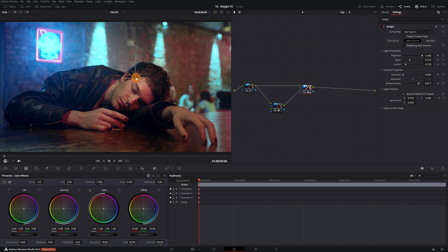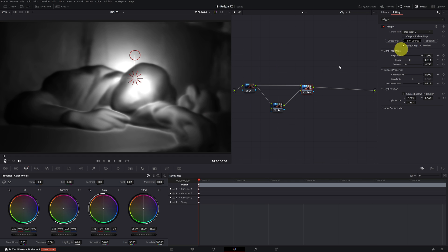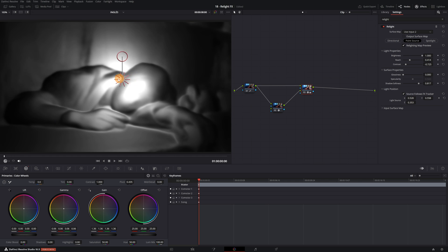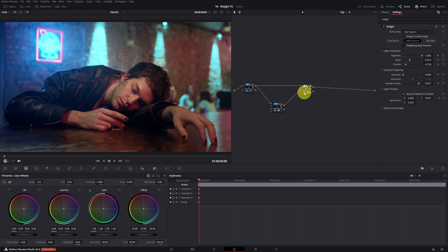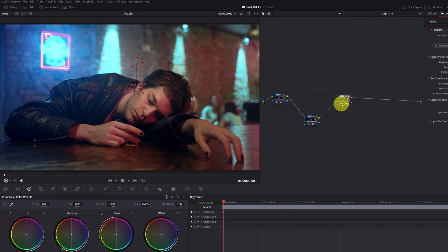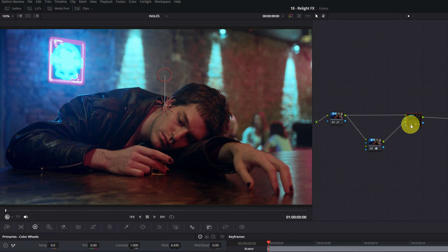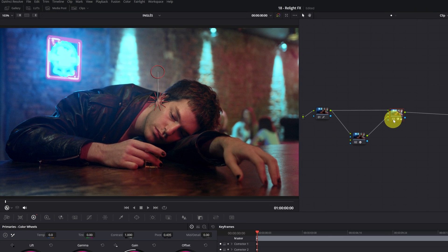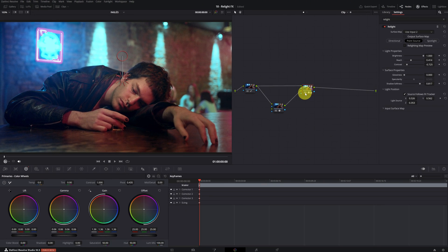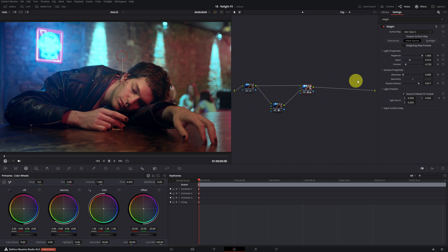You can always re-enable the option Relight Map Preview to see more clearly how the re-illumination is affecting your scene. Great! Let's see the before and after. This time, I've illuminated the person quite a bit, but if you want, you can make a much more discreet lighting.